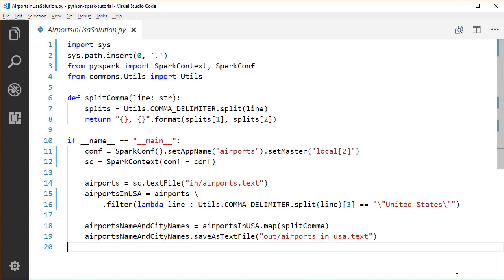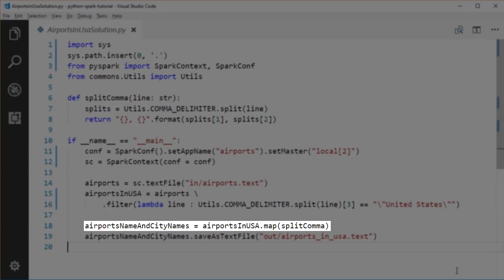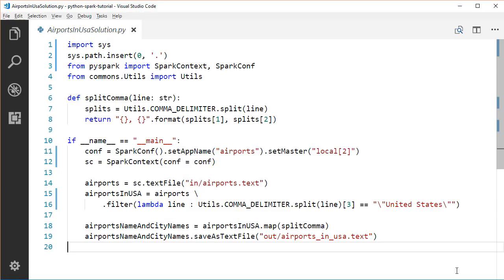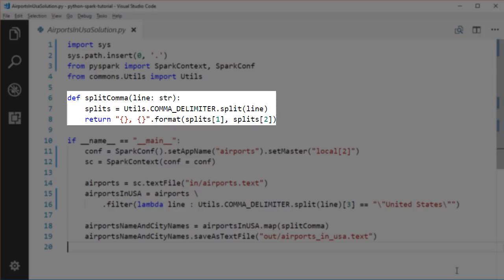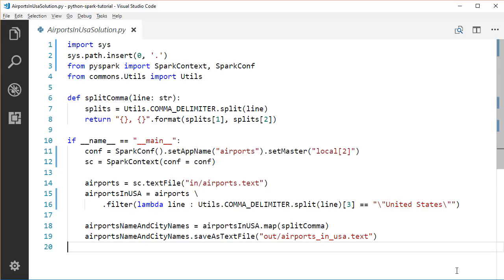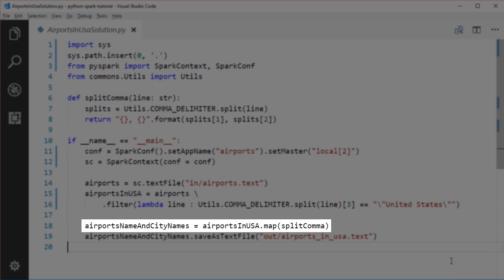Next, let's map the filtered airport line to the airport name and city name pair as required. Since Python does not allow us to write multi-line lambda functions, we have to move the logic to split the lines to another function. So again, we split the string using commas. Then take the second column, which is the name of the airport, and the third column, which is the city of the airport, and join them together with a comma. Return the joined string to the map function.